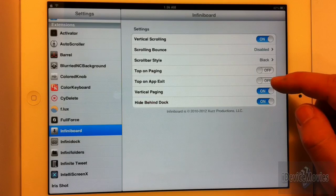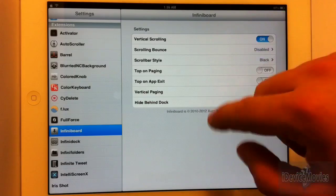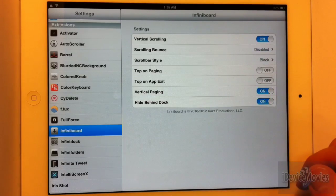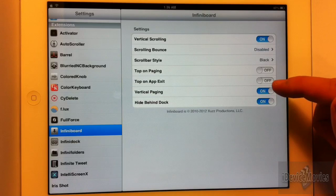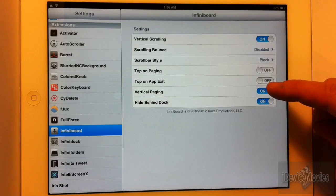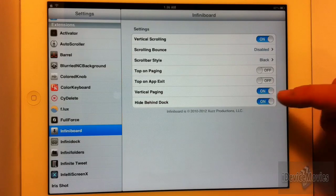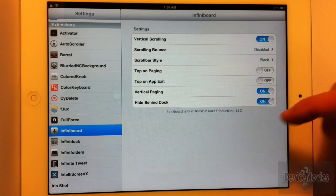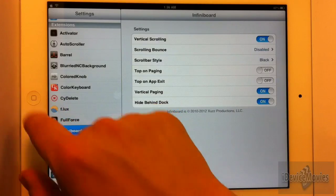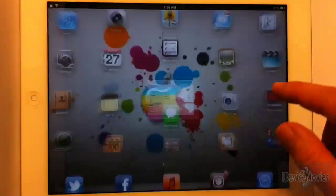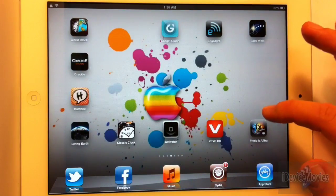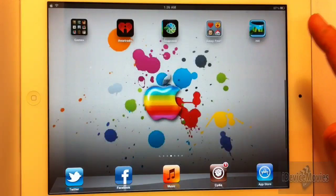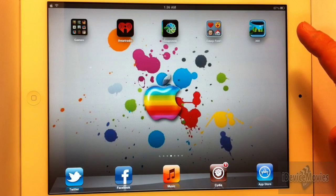Top on app exit: so if you scroll down and go into an app, when you exit the app it'll be back at the top. Then you have vertical paging like I do, and hide behind dock — I would always leave it hidden behind the dock, otherwise it looks kind of stupid. And that is InfiniBoard from Cydia.